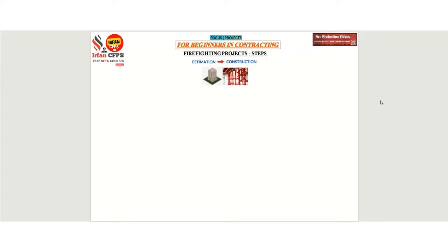So let's jump into our topic today. We are going to discuss the firefighting project steps from estimation to construction.